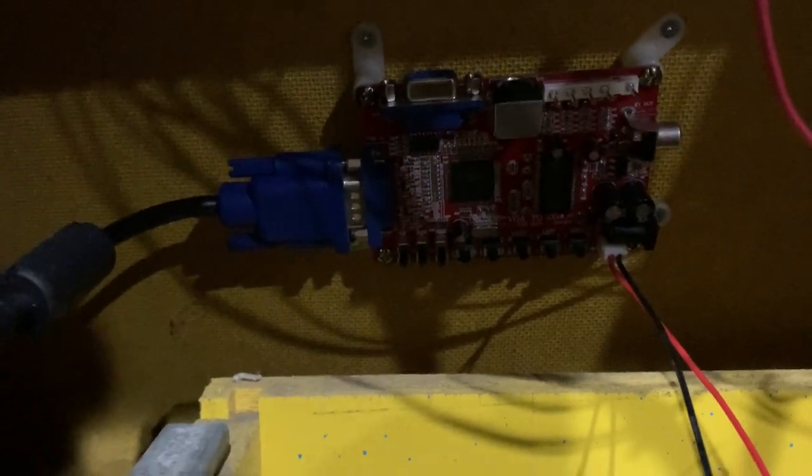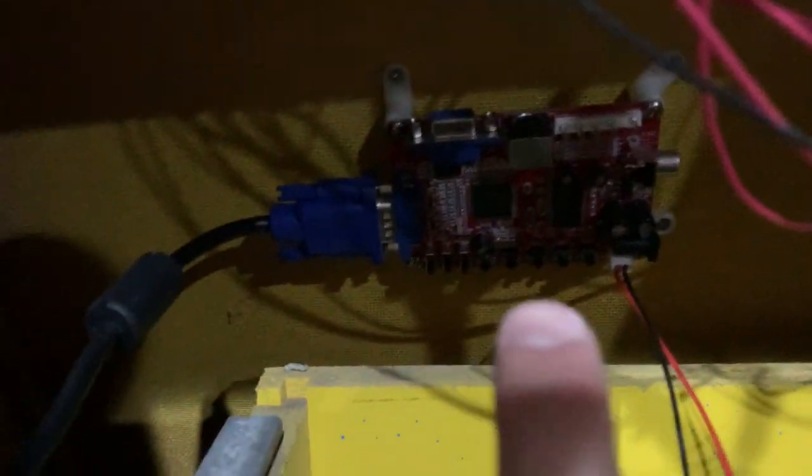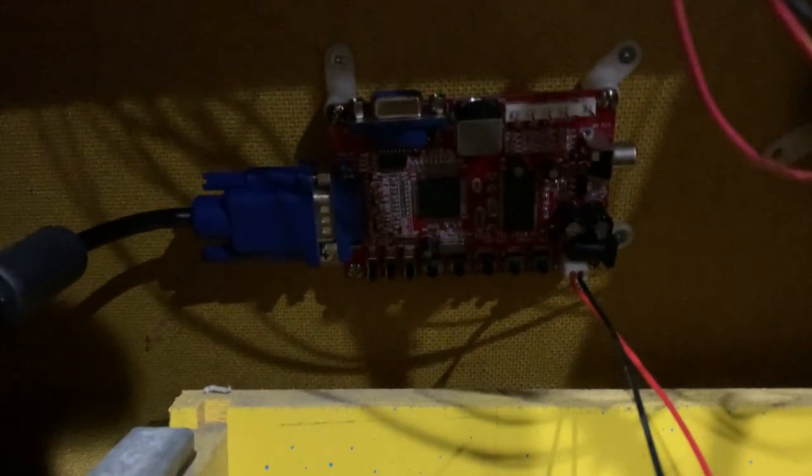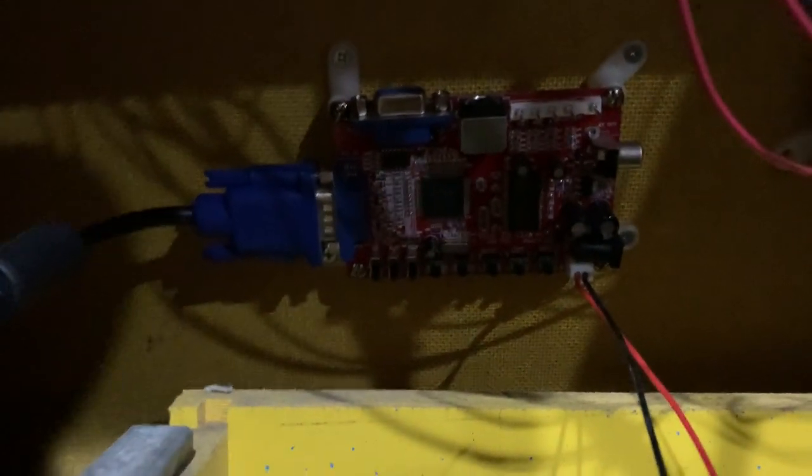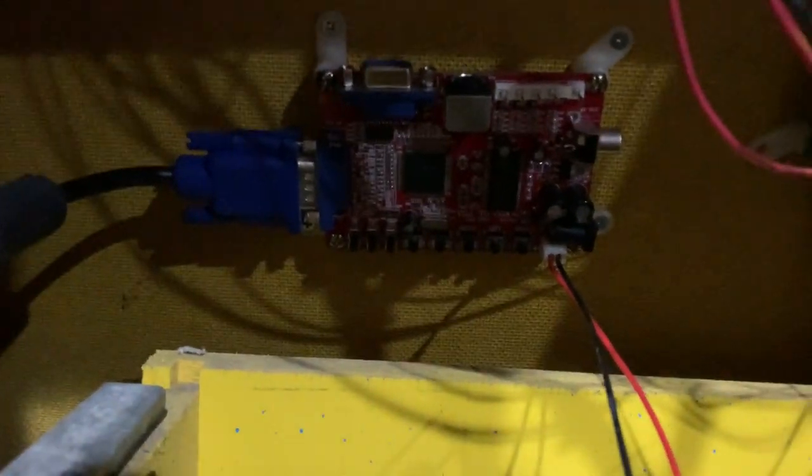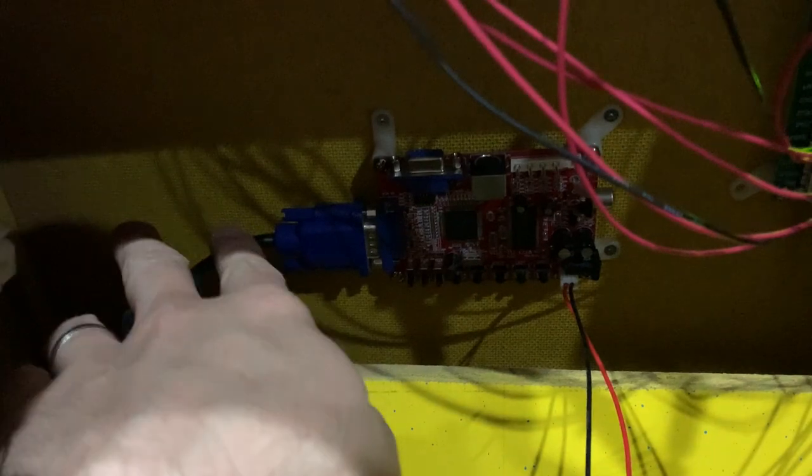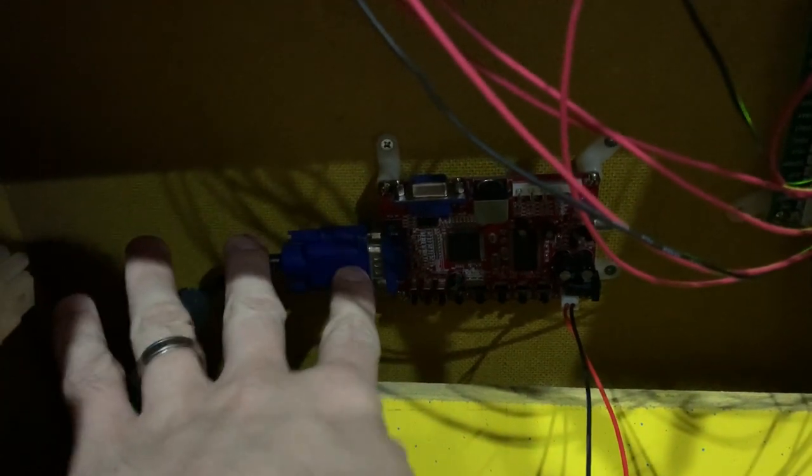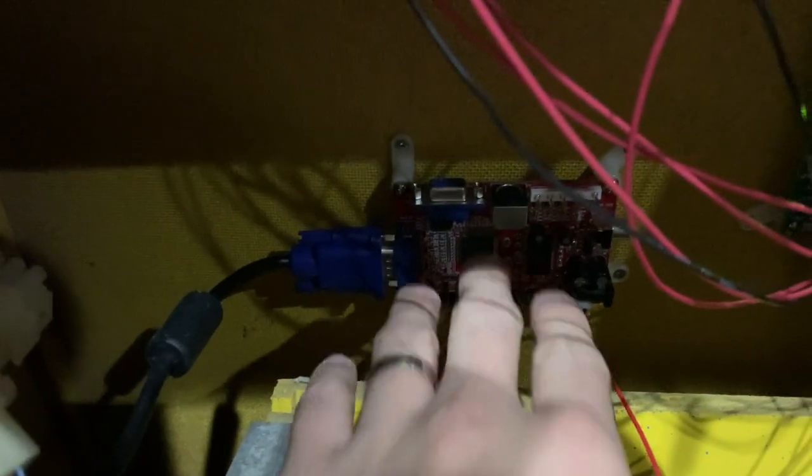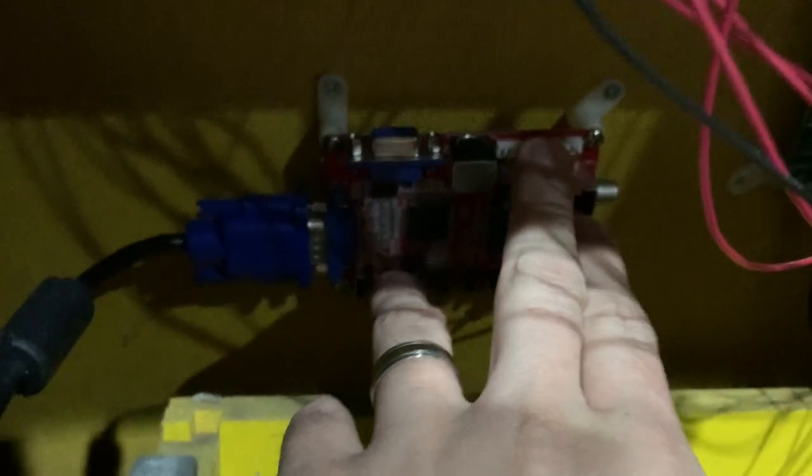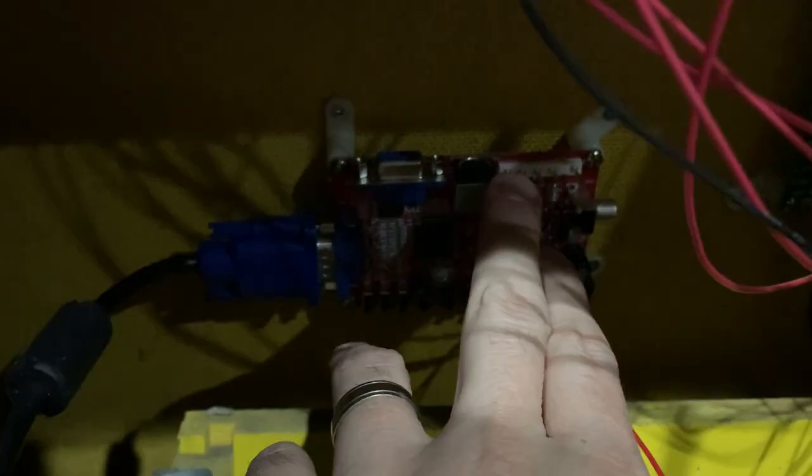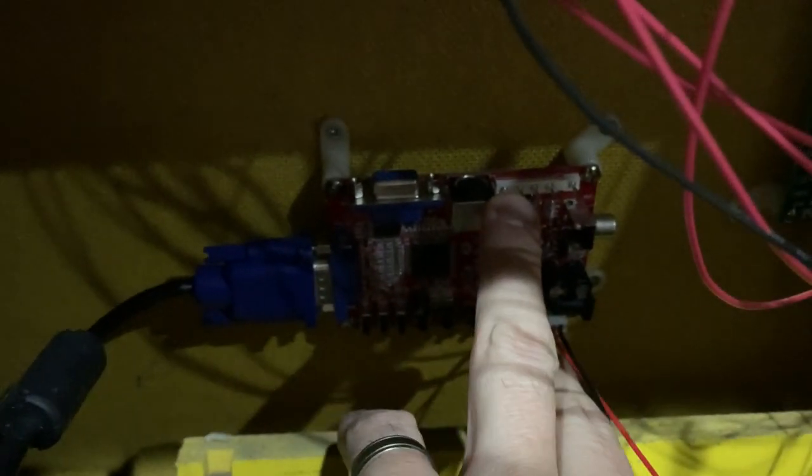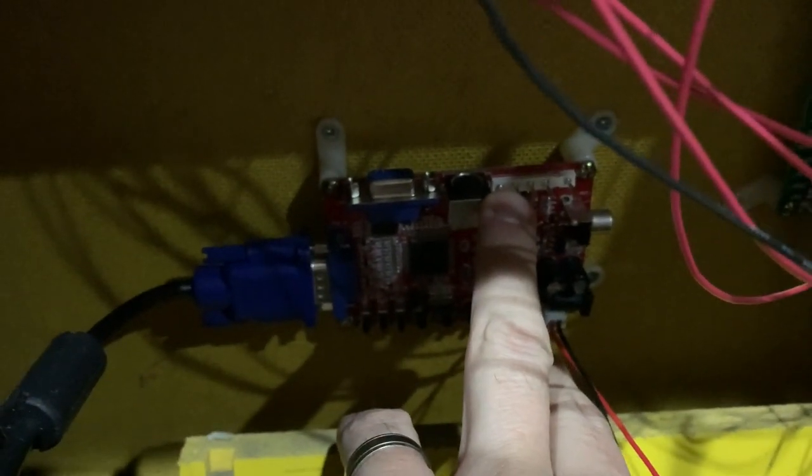All right so let's talk about my old setup first. So my old setup as you saw I was using this little adapter board here and what this board is, the GBS 8100, and what that does is it accepts a VGA input here on the side.